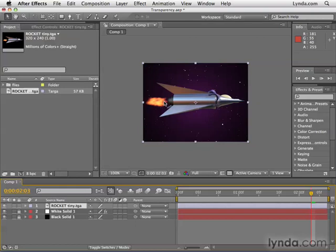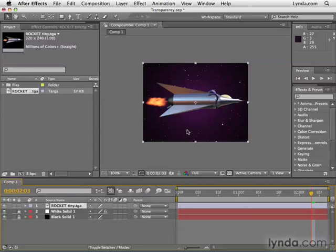Just remember that the alpha channel is what allows this object to come in without a background. And by the way, if you'd like to create an alpha channel, you'll need to do that in the program that you create the file in. So if it's a video file, maybe somebody in front of a green screen, then you'll need to use your video application to create that alpha channel. If it's Photoshop, you'll need to create the alpha channel there. Or if it's a 3D program, you'll need to create the transparency there.